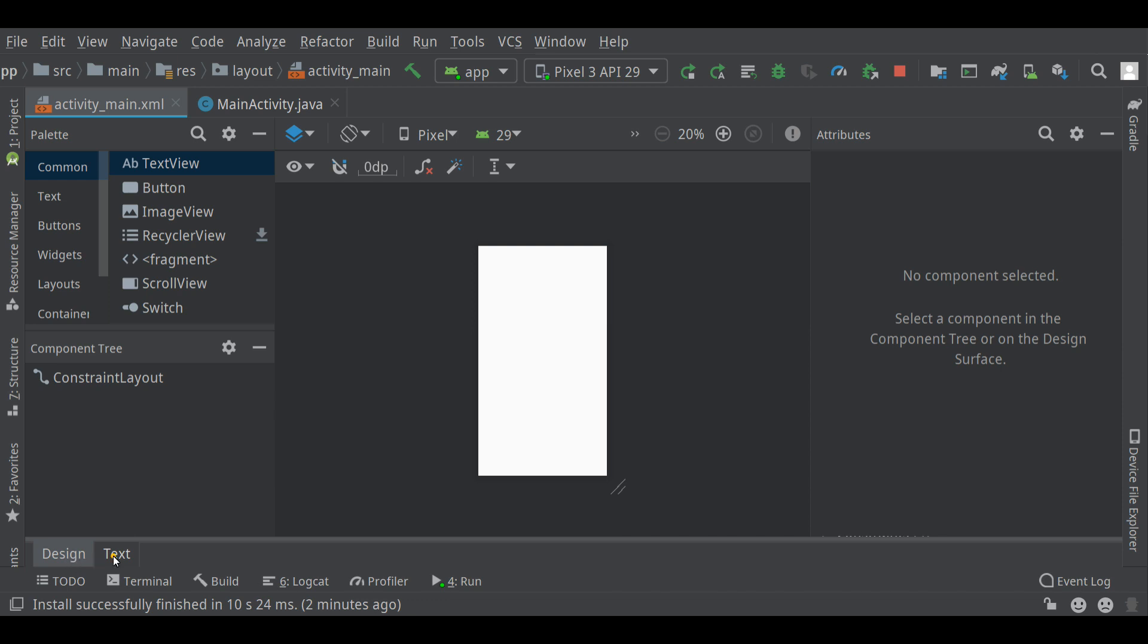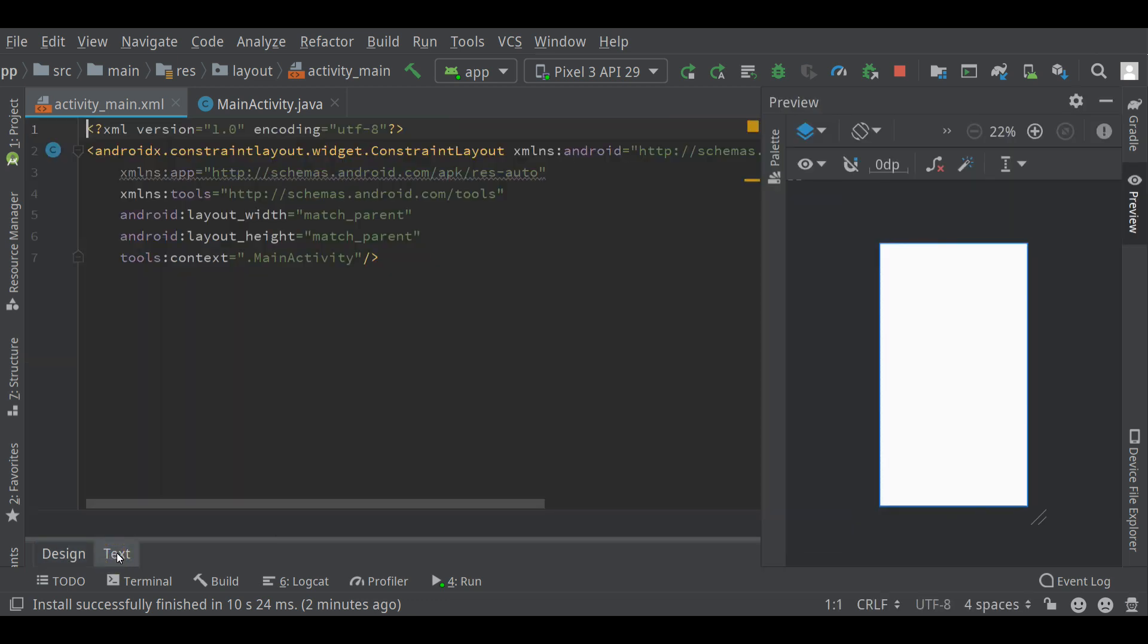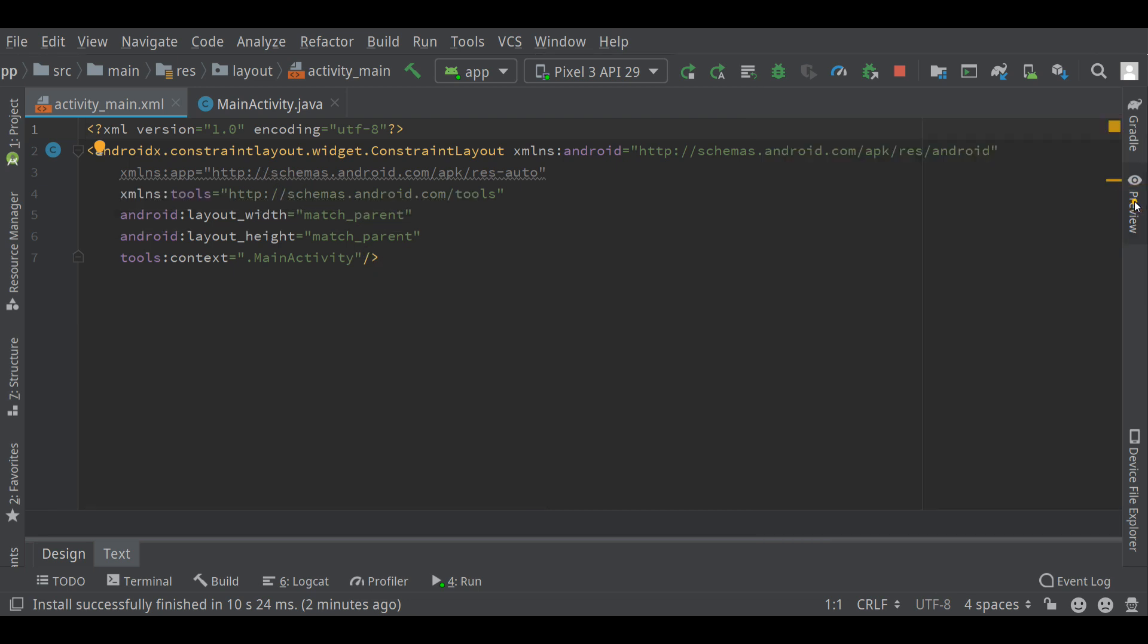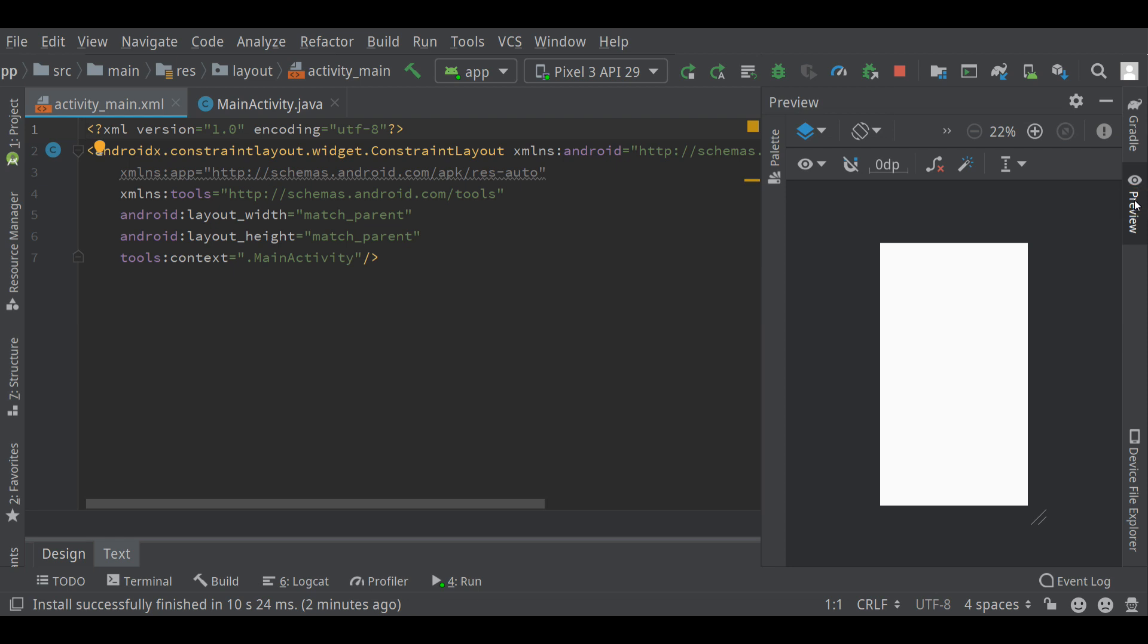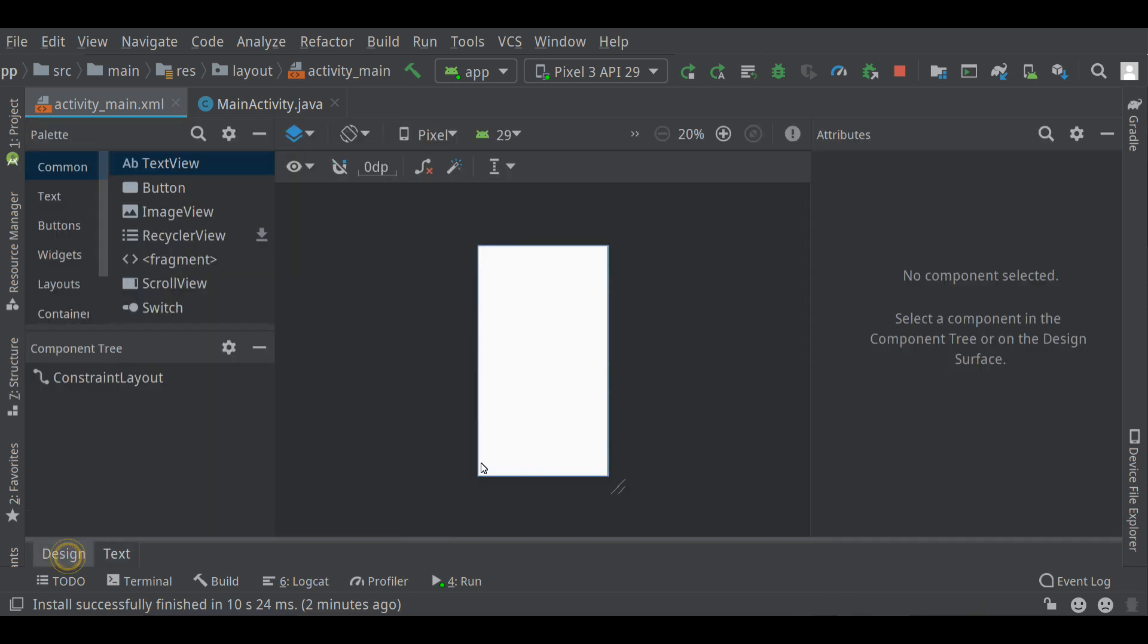There is also a text view, which shows you the code version of your layout. If you want, there's a preview on the side. You can disable that if you want to. Let's go back to the design view.